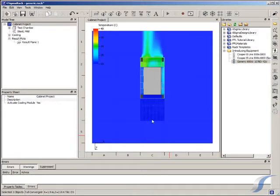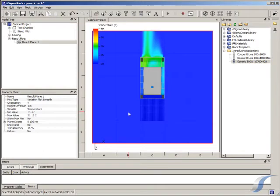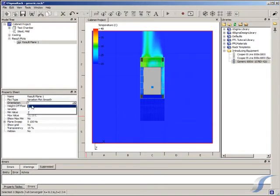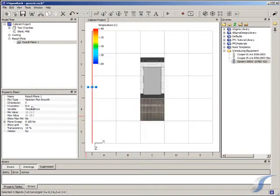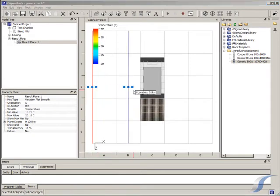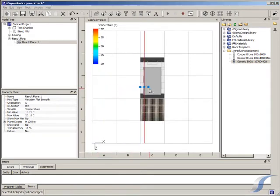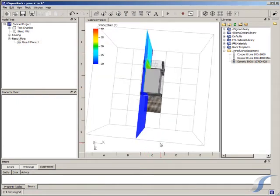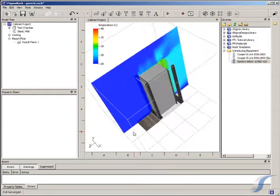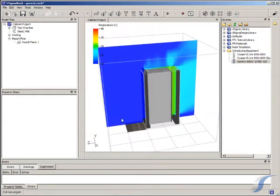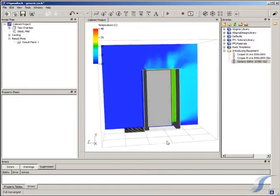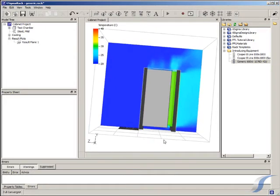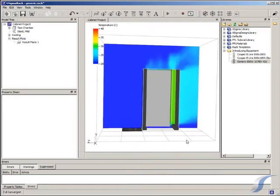Using a temperature plane throughout the room, we can look at the profile of the air leaving this server. Because the four kilowatt load is spread over the full height of the cabinet, we get a fairly gentle flow from the back and see temperatures of about 30 degrees.